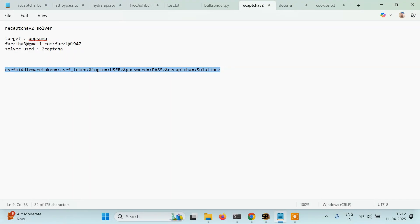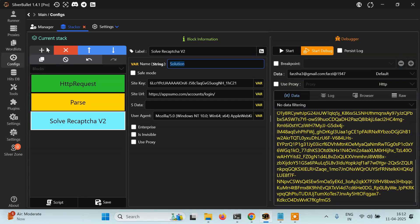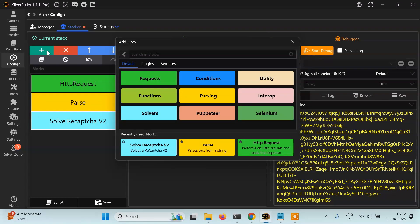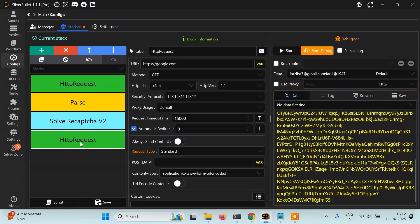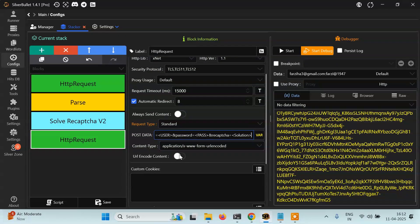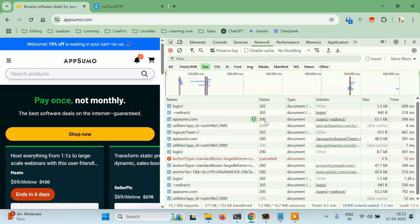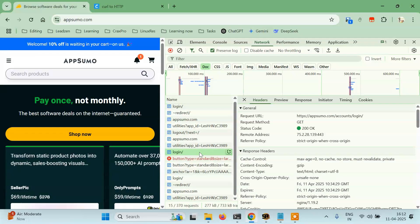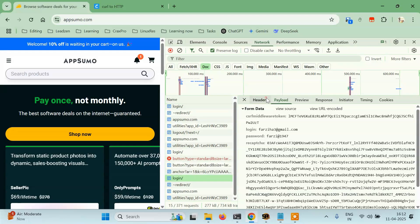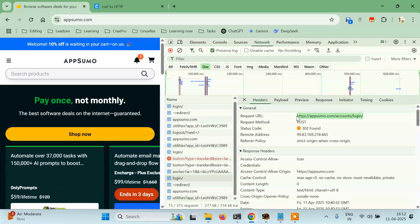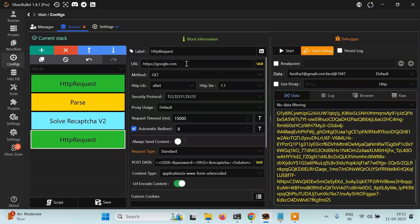Everything looks good. We'll just copy it and paste it into a new HTTP request. We have to make it a POST with URL-encoded data. We also need the URL of the request — let me find it. Here it is. Paste the URL here — it's a POST request.